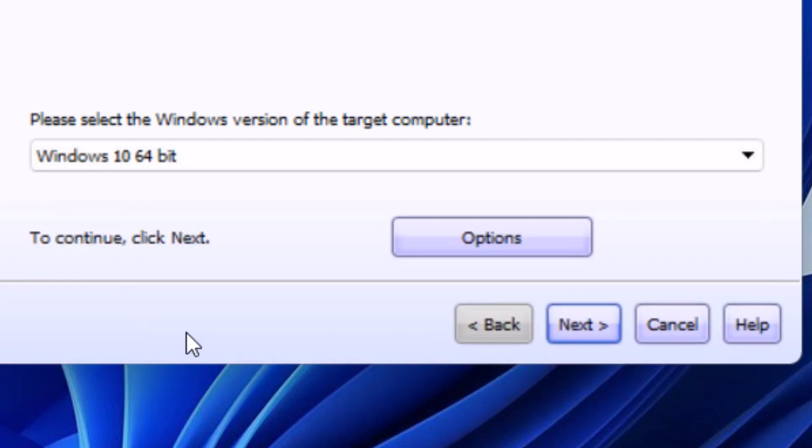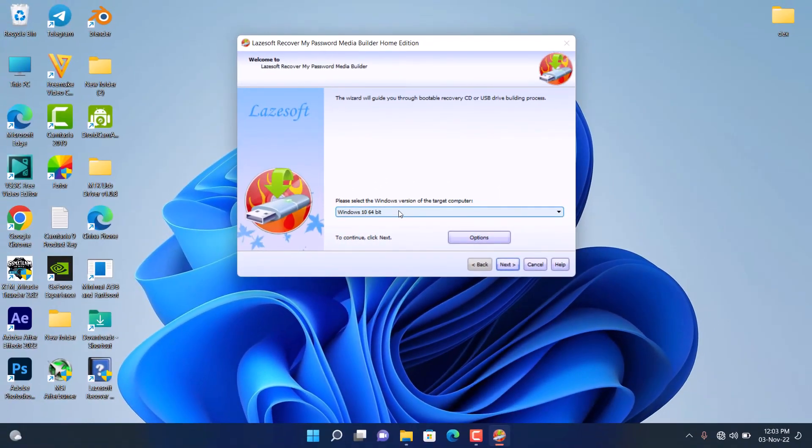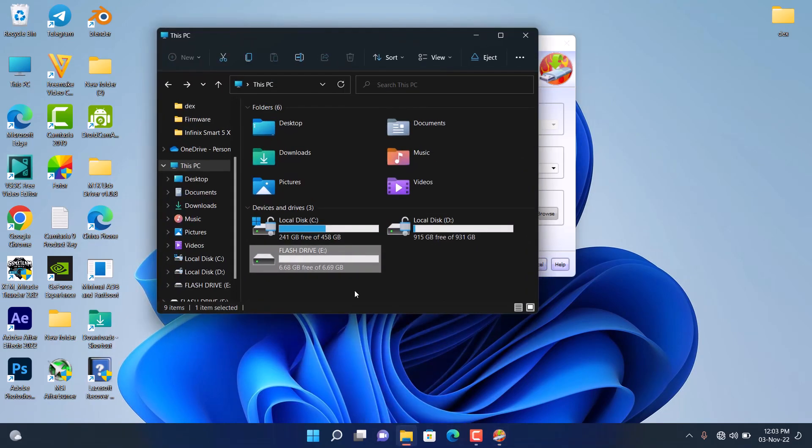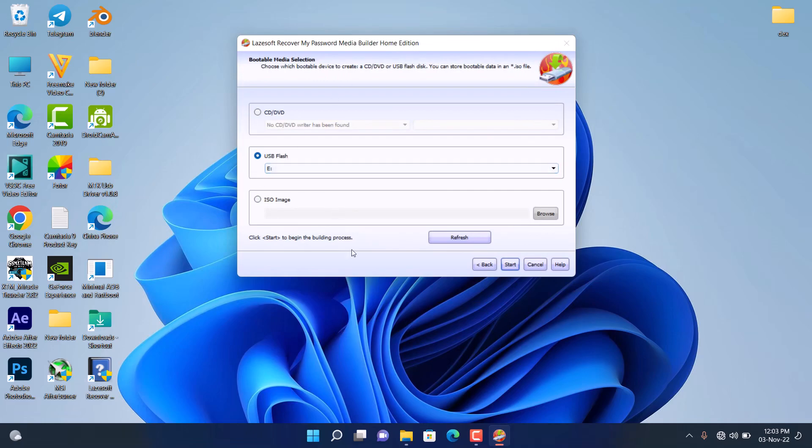When you choose your operating system, you click on Next. Now it's going to show you an option to select whether you're using a DVD, a USB flash drive, or an ISO image. I'm going to click the middle one, which is USB flash drive.